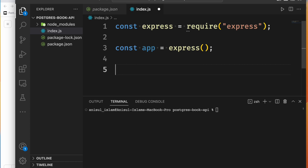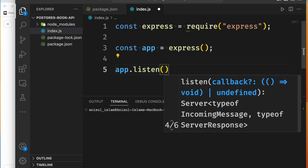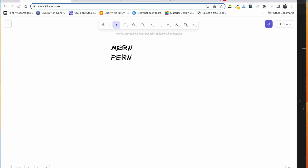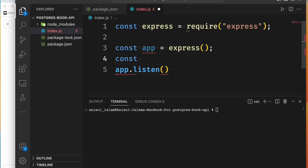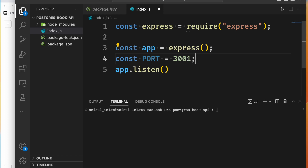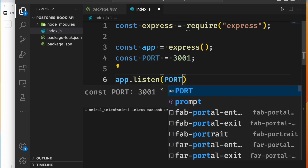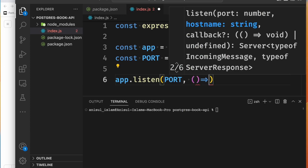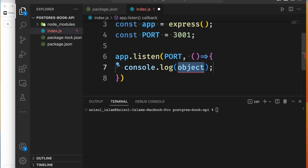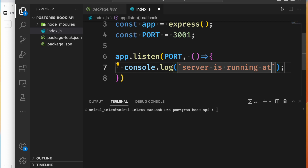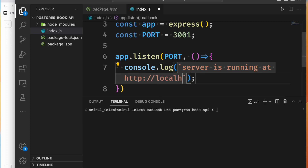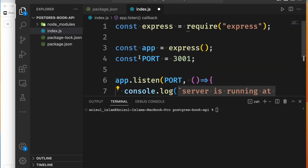We need to listen to the app on a specific port number. So we call app.listen and pass in a port number. The app will then be running and accessible at http://localhost followed by the port number. This will be printed in the console so you can confirm the server is running.